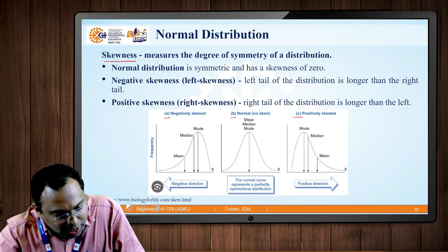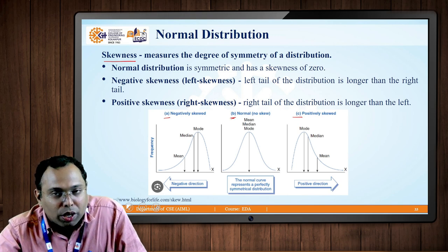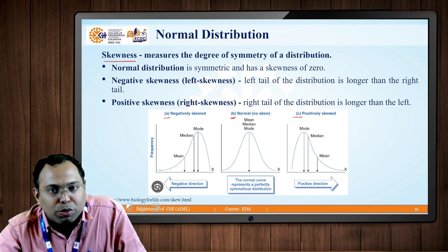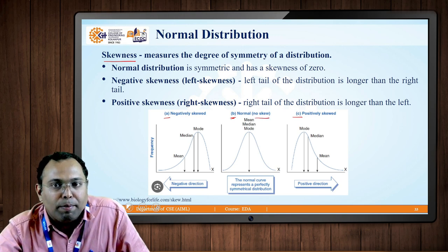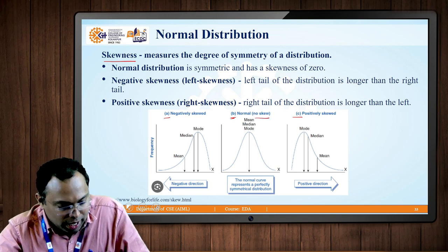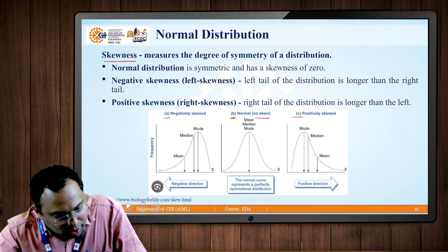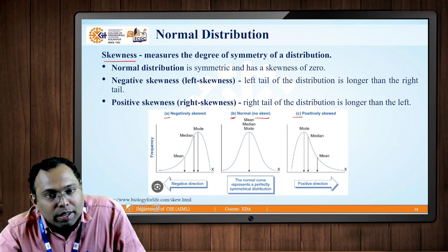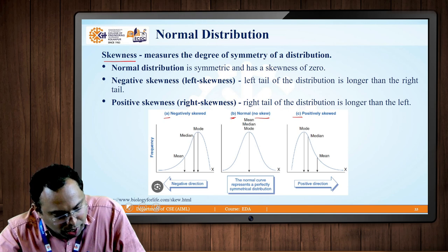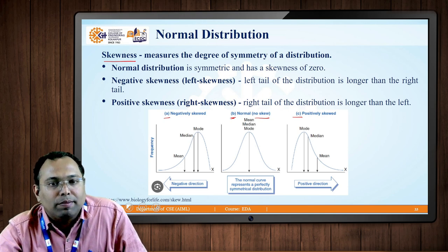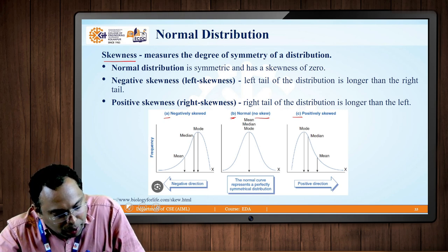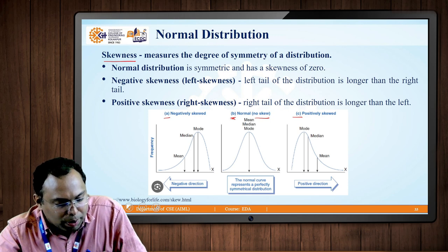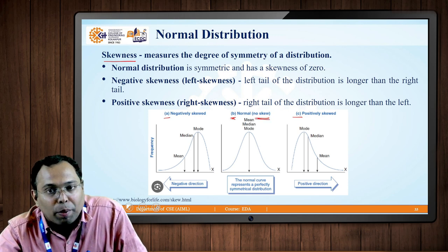If we consider the middle portion, Part B, we are talking about a standard normal distribution where there is no skew present. When there is no skew, the three concepts we learned previously — mean, median, and mode — are exactly aligned to each other. Such a distribution of data points is called a standard normal distribution.